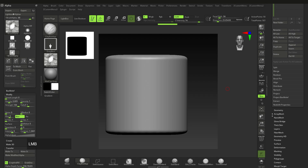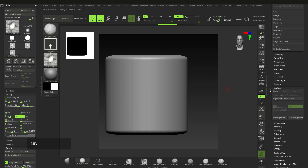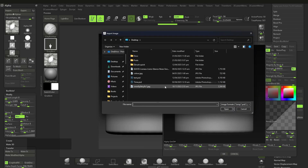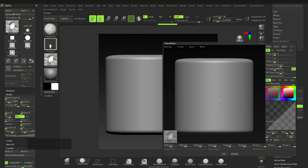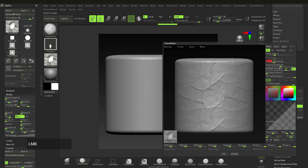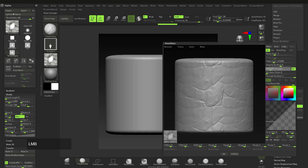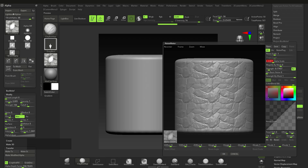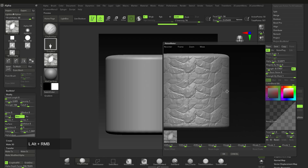In ZBrush you can also tile things using Surface Noise. Go to Surface > Noise, click on the alpha slot in the middle of the noise panel, and load the alpha you just exported — name it 'rocks'. Remove any mixed basic noise, bring up the Alpha Scale, adjust the Strength (invert it if needed), and bring the Alpha Scale down. You'll see it tiling with no visible seams.